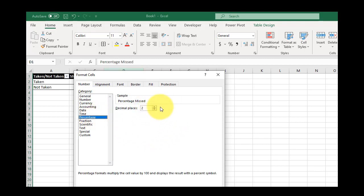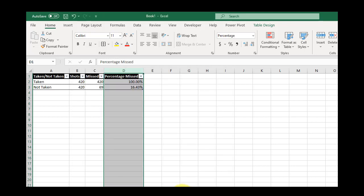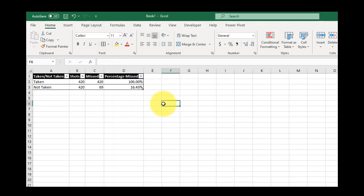I can tell it how many decimal places I want it to go to. Two is usually more than sufficient. Tell it okay, and there are my percentages.